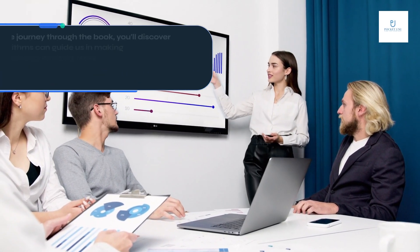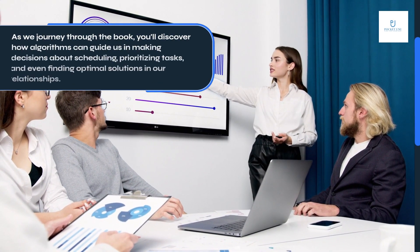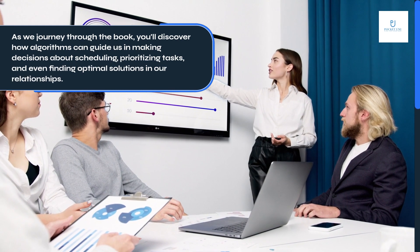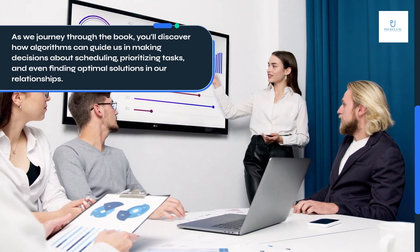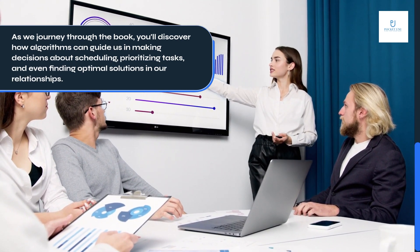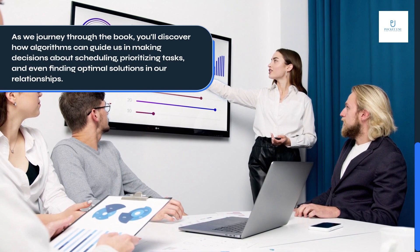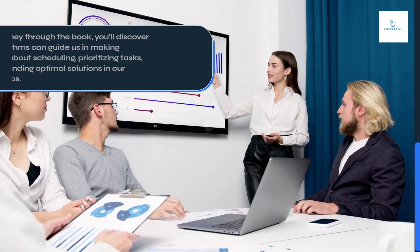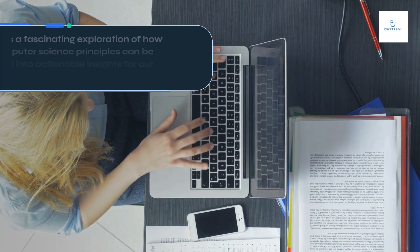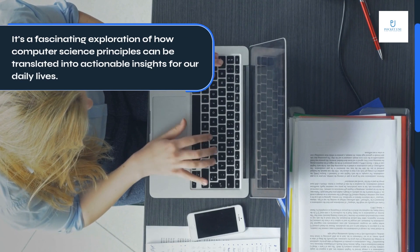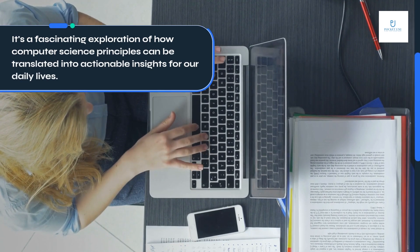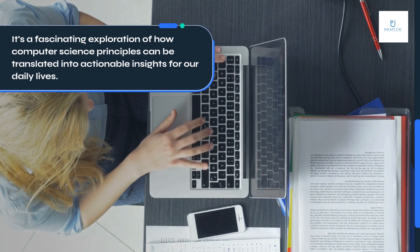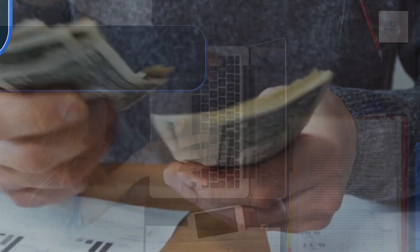As we journey through the book, you'll discover how algorithms can guide us in making decisions about scheduling, prioritizing tasks, and even finding optimal solutions in our relationships. It's a fascinating exploration of how computer science principles can be translated into actionable insights for our daily lives.